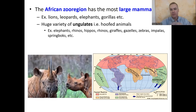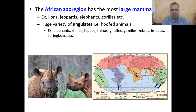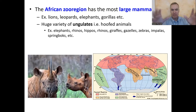Let's do a run through the different zoo regions around the world — just the highlight reel. There's obviously a lot we could say about many different zoo regions, but we'll get the overview. We'll start with the African zoo region.